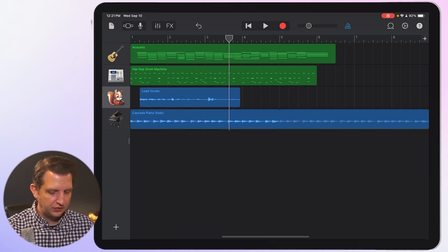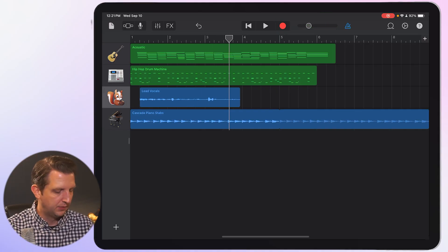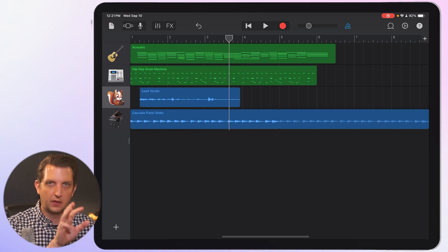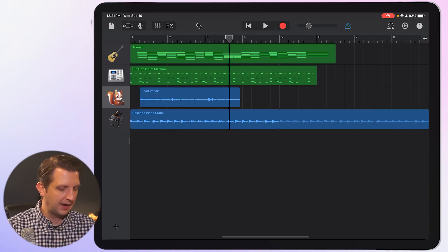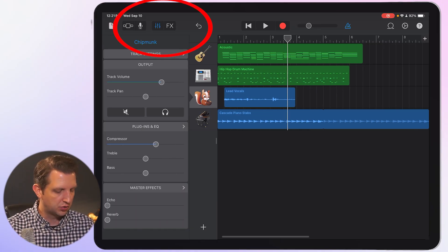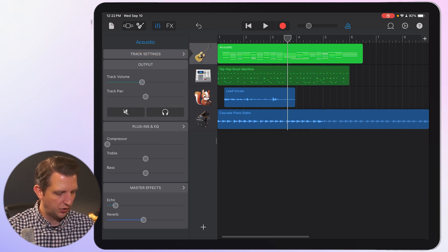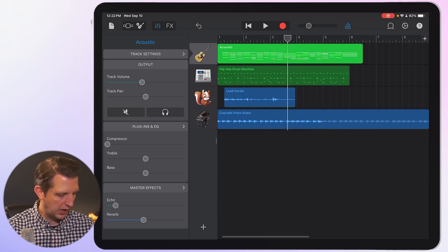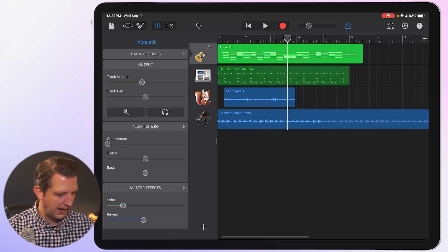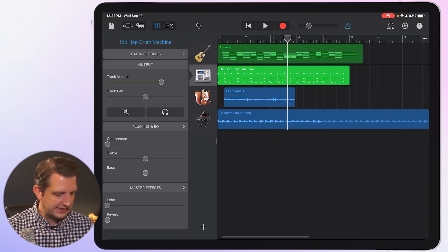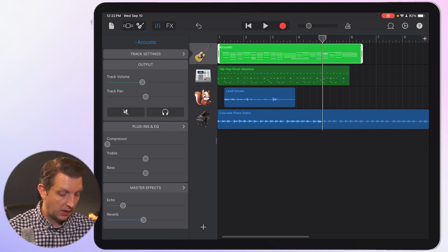And now once you have everything kind of laid in there, we're going to go up to the top here, you see the little slider bar next to FX to get your track settings. Now, when you click on these different instruments, you can change the volume, you can mute that one, you can solo that one, you can adjust any of the reverb echo, and you can go through each of these and dial it in exactly how you want.